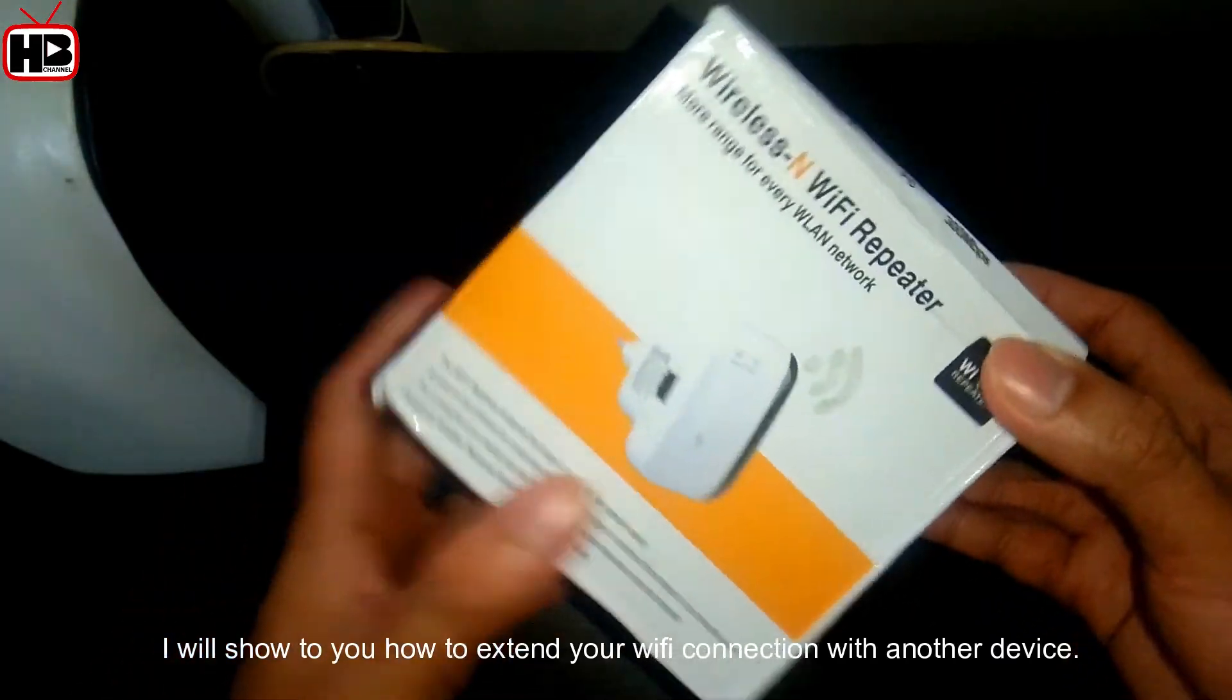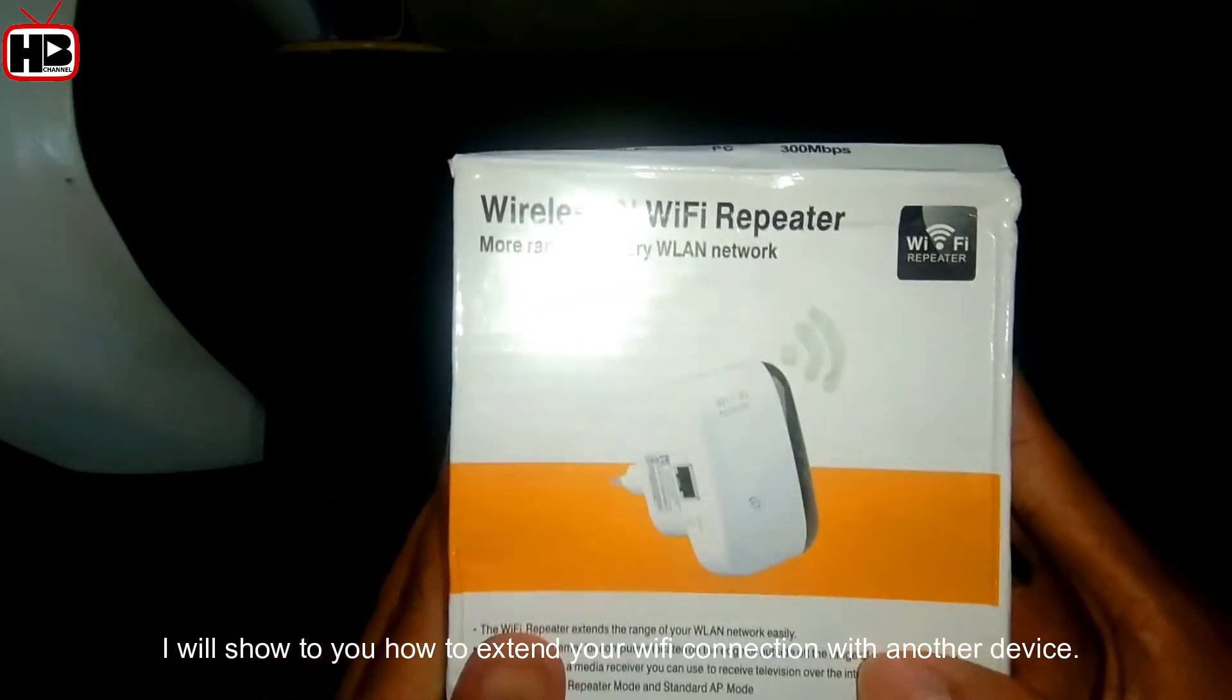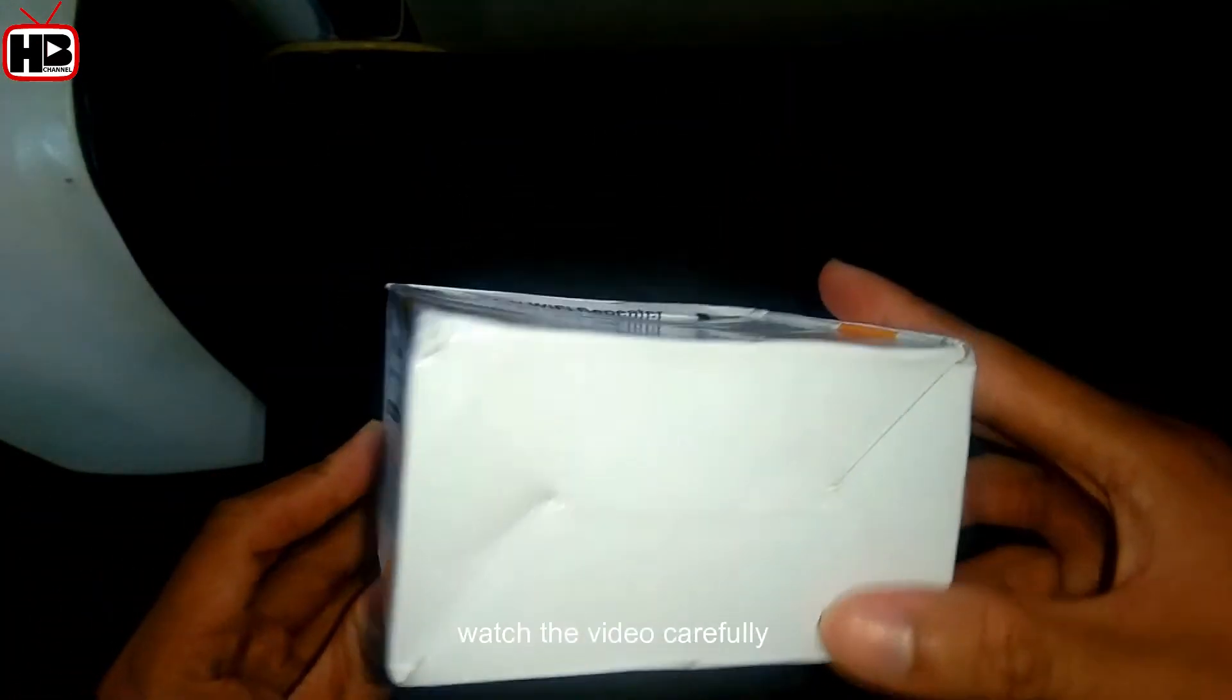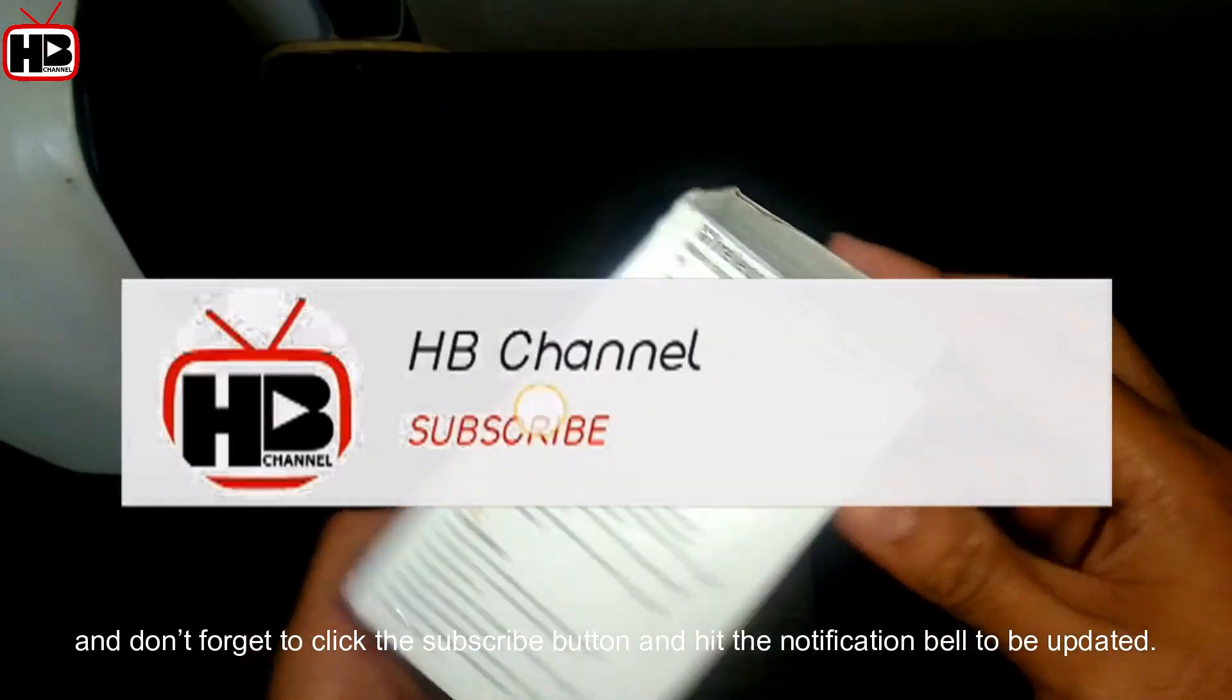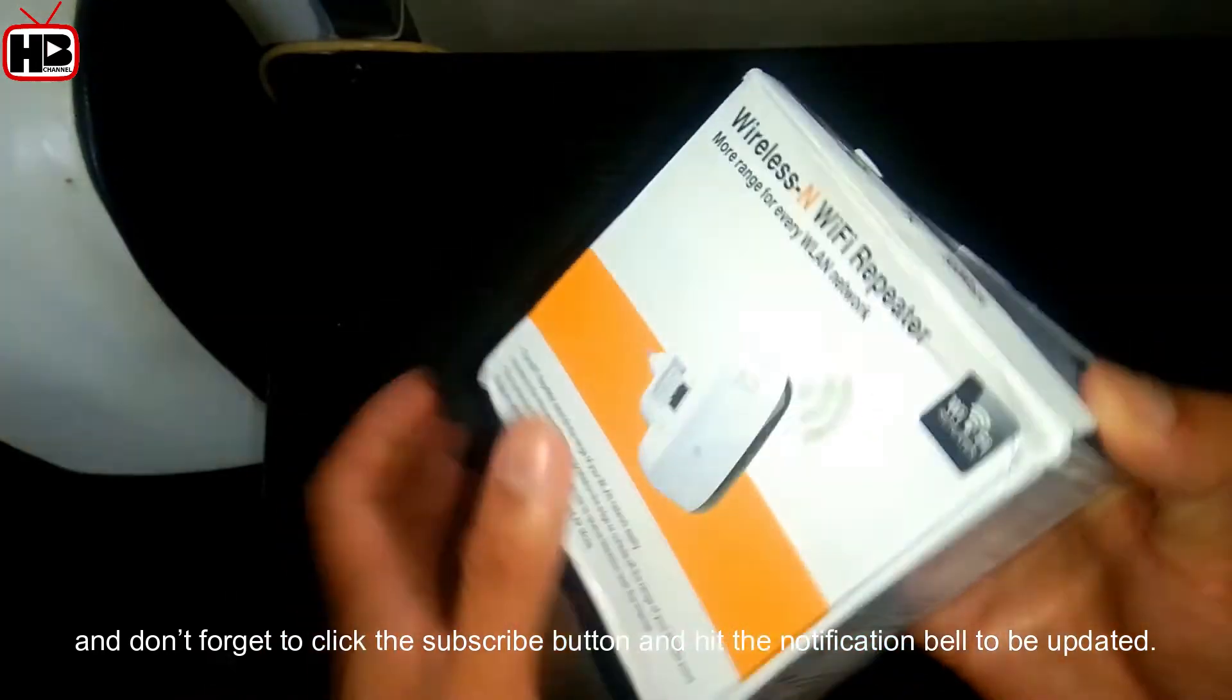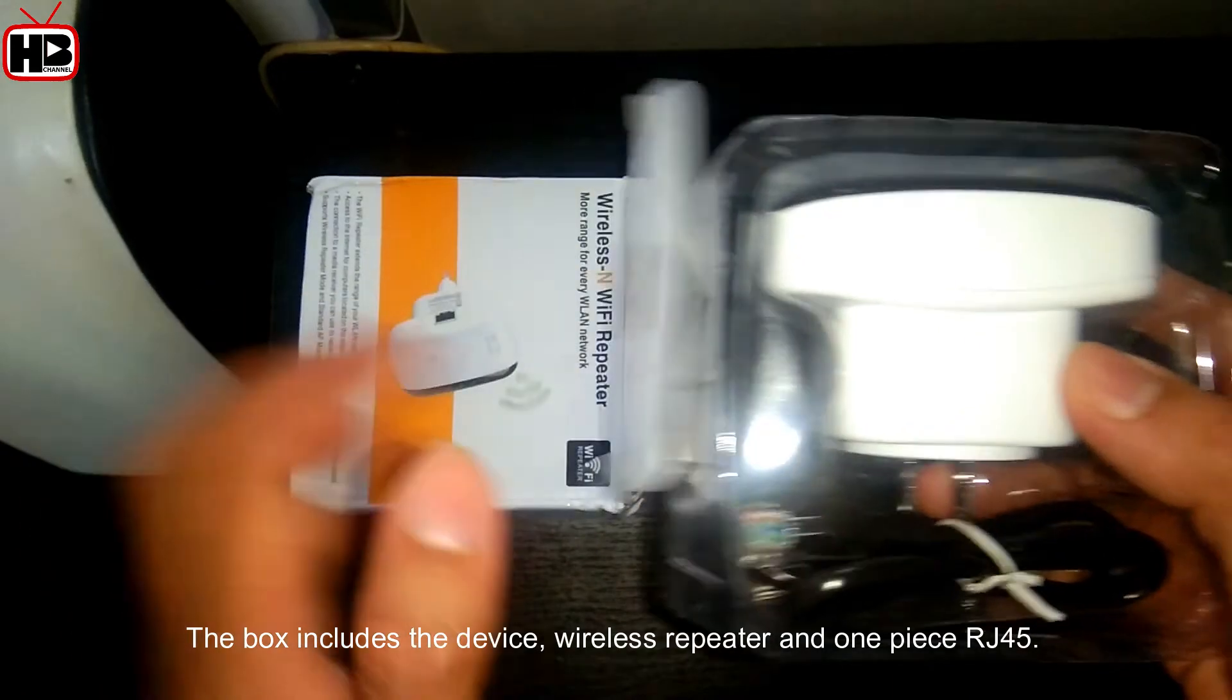For today's tutorial, I'll show you how to extend your Wi-Fi connection with another device. Before we start, watch the video carefully. Don't forget to subscribe and hit the notification bell to stay updated.